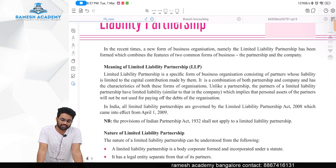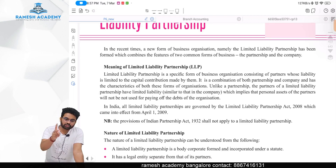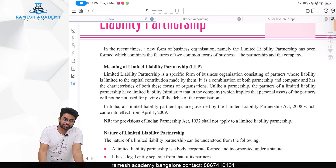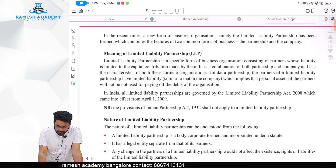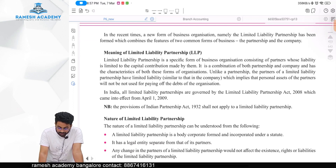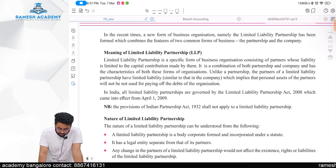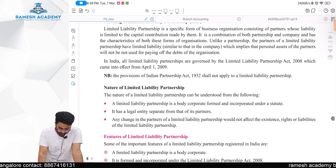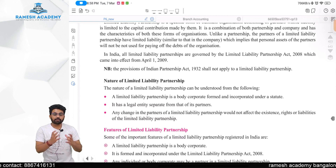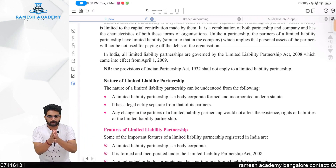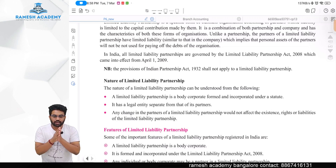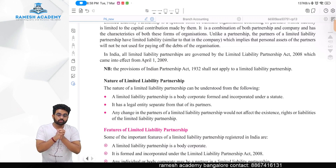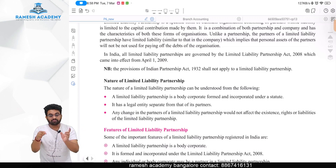It is a combination of both partnership and a company and has the characteristics of both. Unlike the partnership, the partners of an LLP have limited liability, which implies that personal assets of the partners will not be used for paying the debts of the organization. In India, LLPs are governed by the Limited Liability Partnership Act 2008.